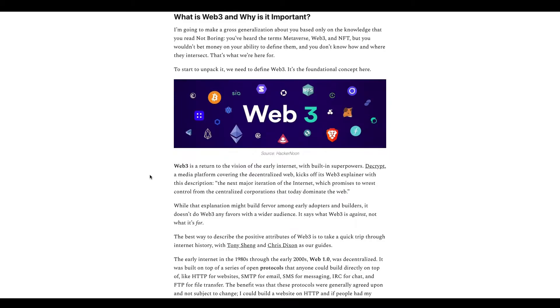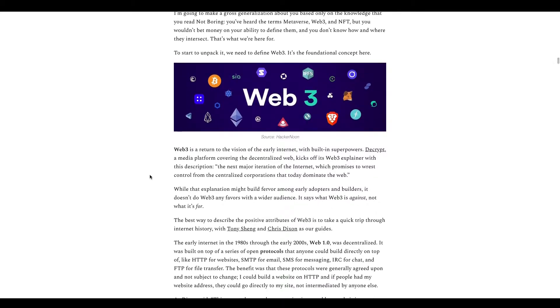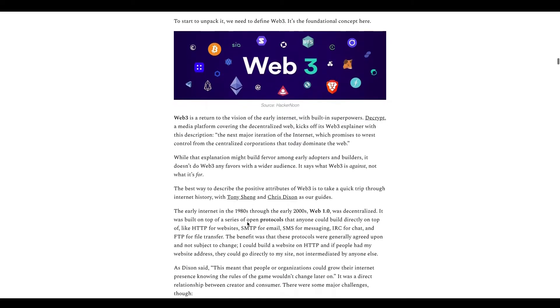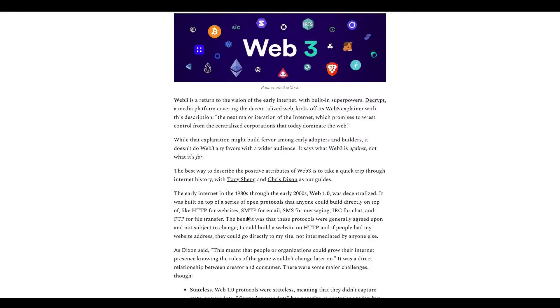Web 3 is the return of the vision of the early internet. First it talks about Web 1.0, this was from the 1980s to the early 2000s. Web 1.0 surprisingly was decentralized just like crypto. It was built on top of open protocols such as HTTP for websites which we still use, SMTP, SMS, IRC and FTP. These protocols were generally agreed upon and weren't subject to change.